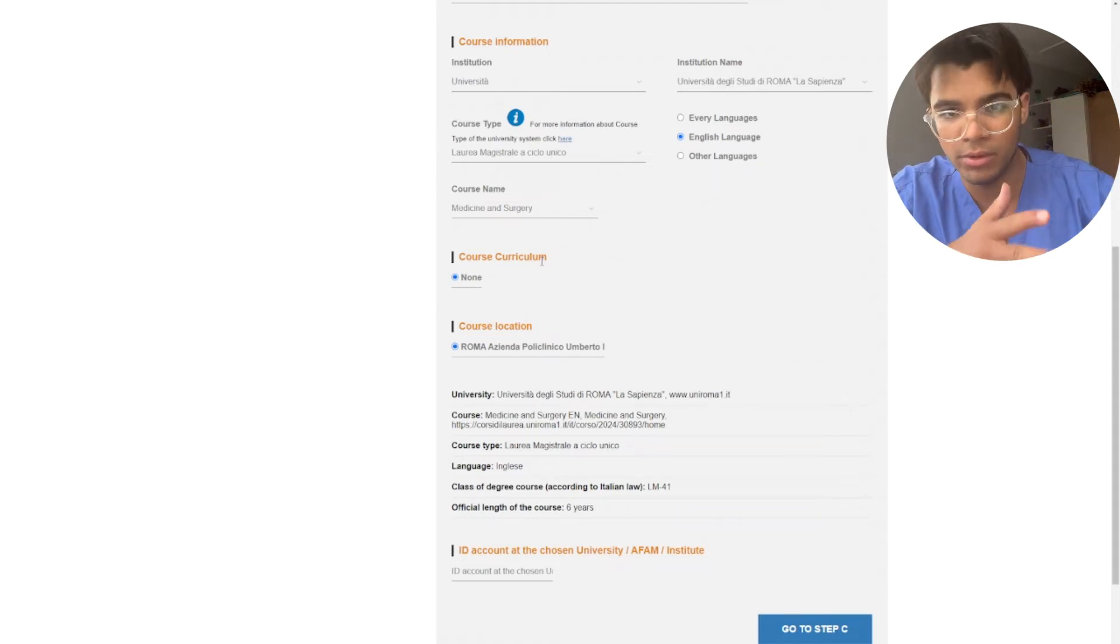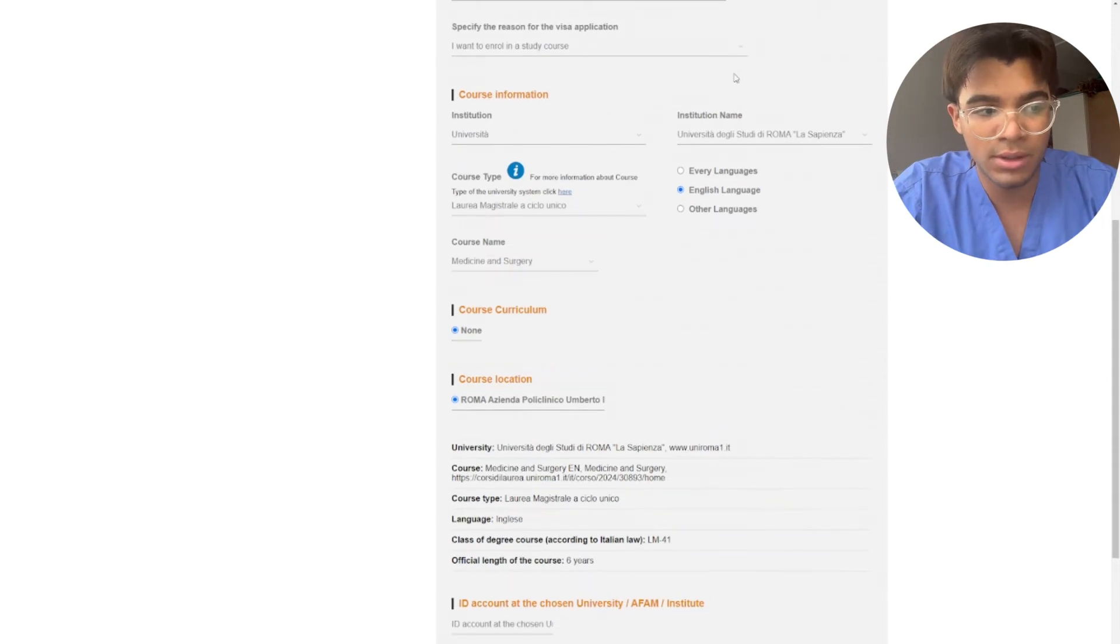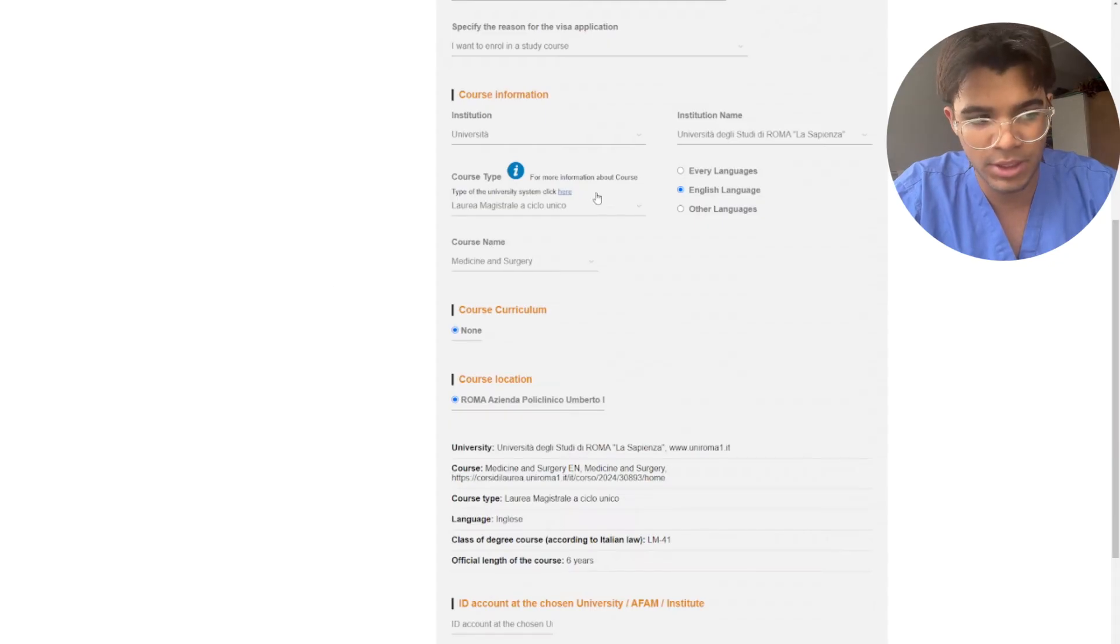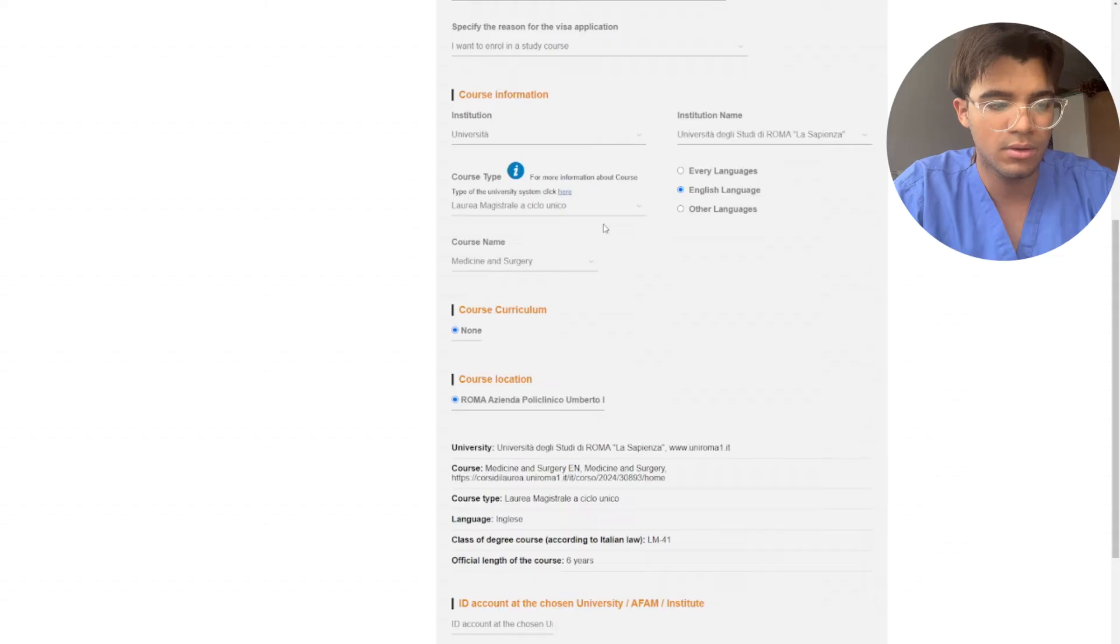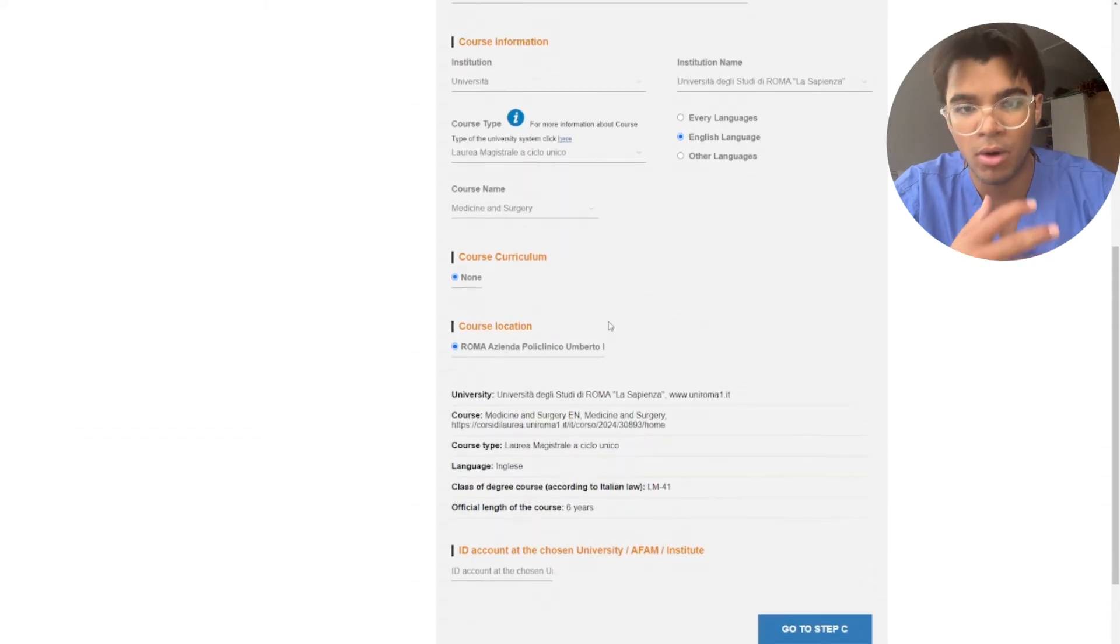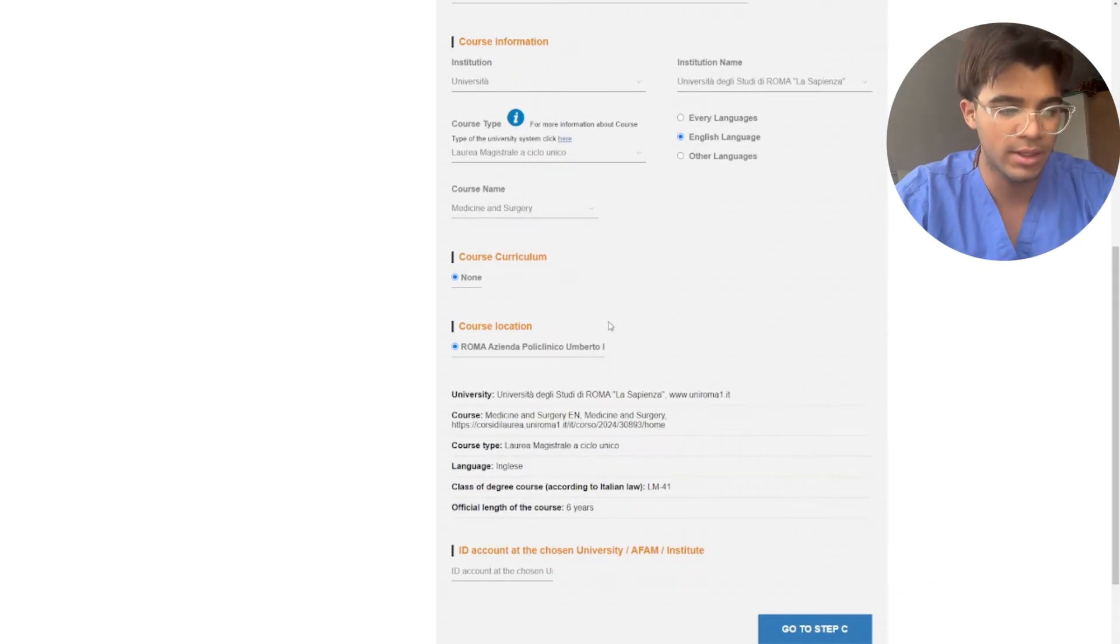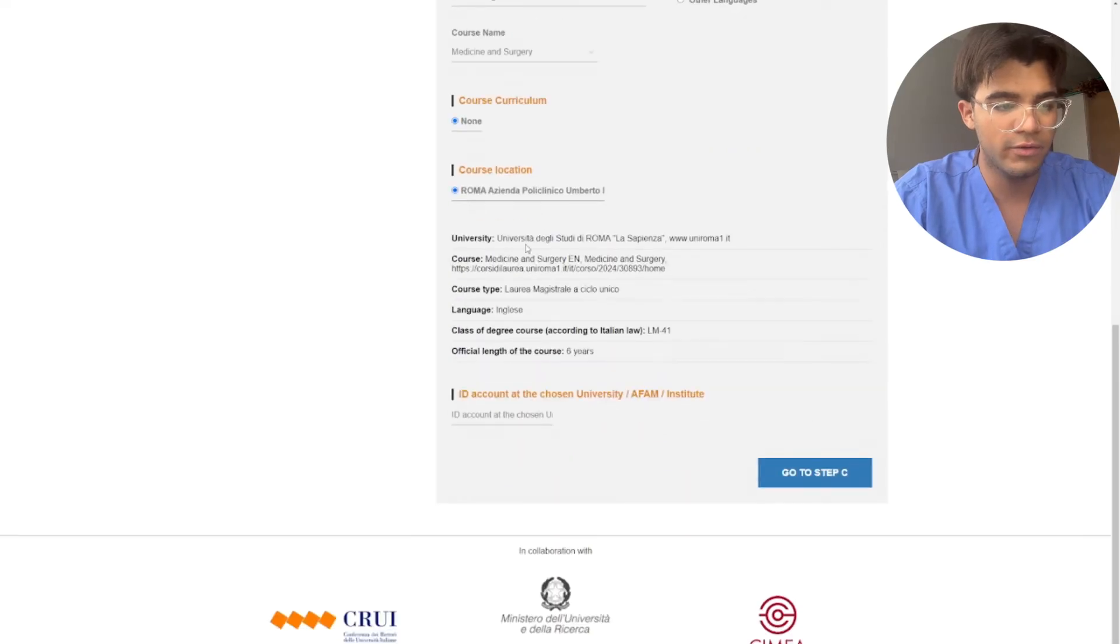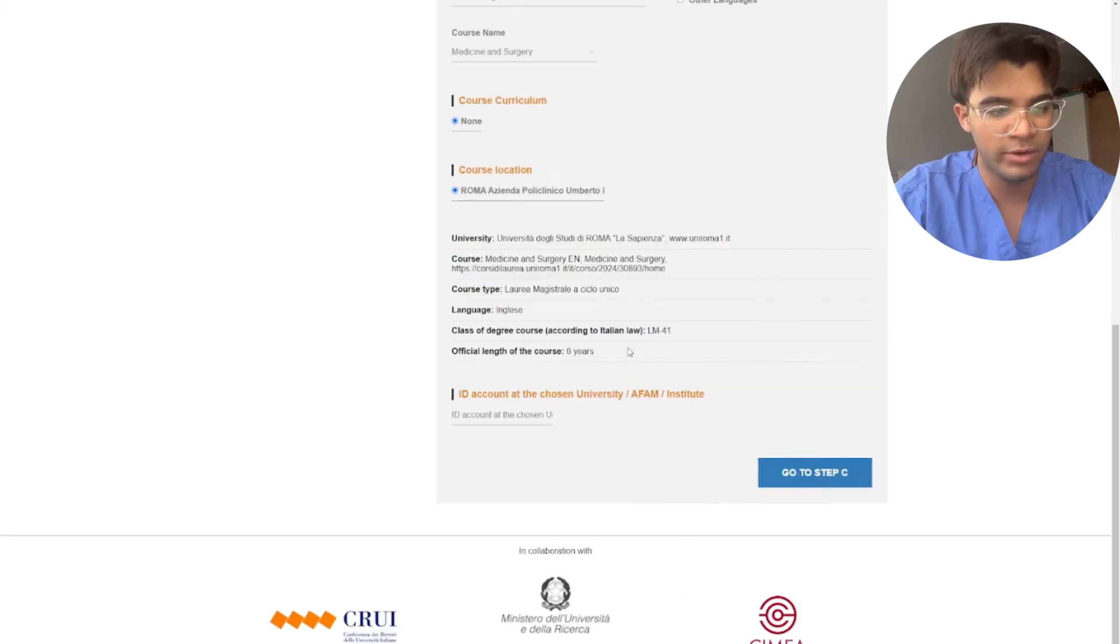Make sure that all of these details are correct, especially Laurea Magistrale a Ciclo Unico. Make sure everything is absolutely correct so you don't have any problem at your embassy when you're getting your visa in the future. Okay, so again over here you can double check that everything is correct.